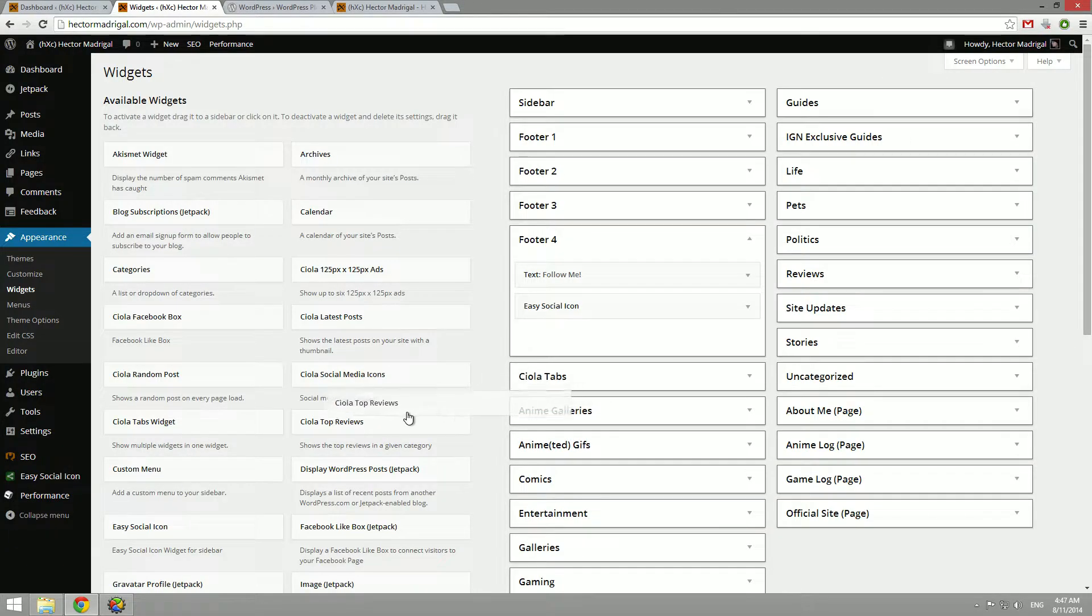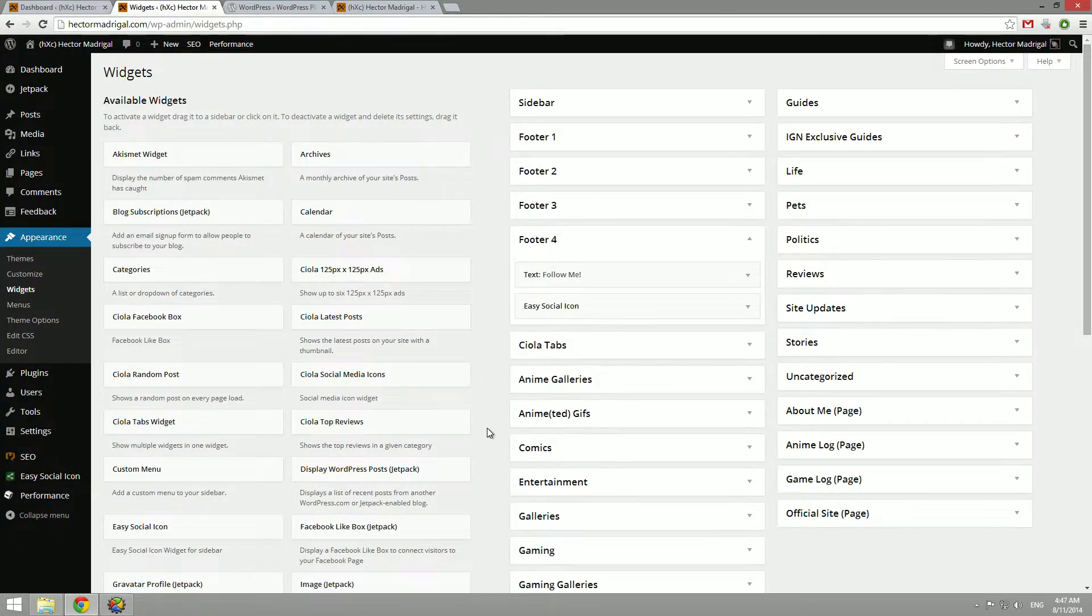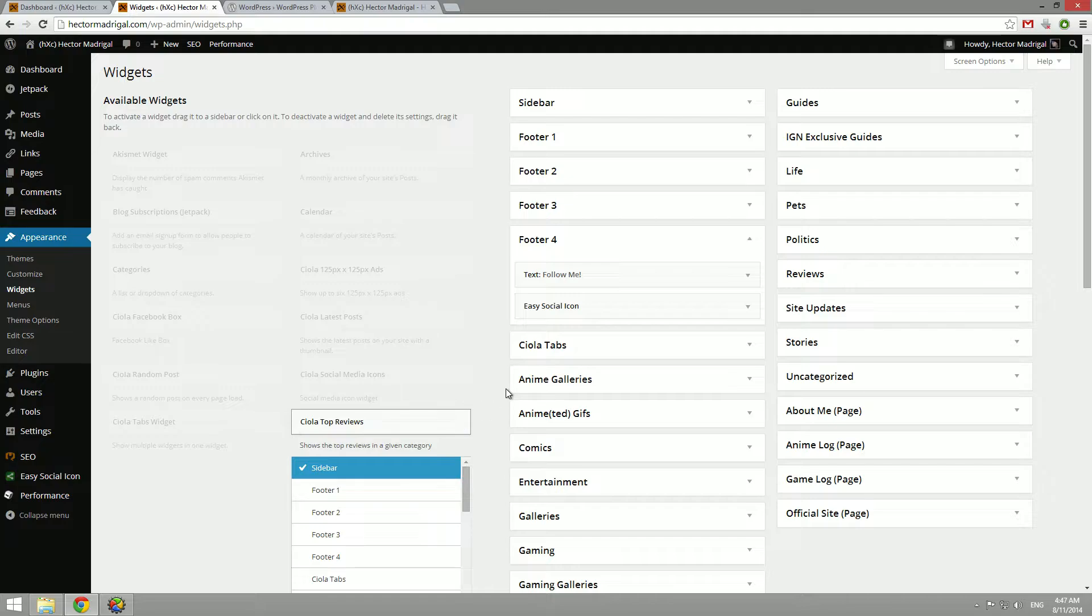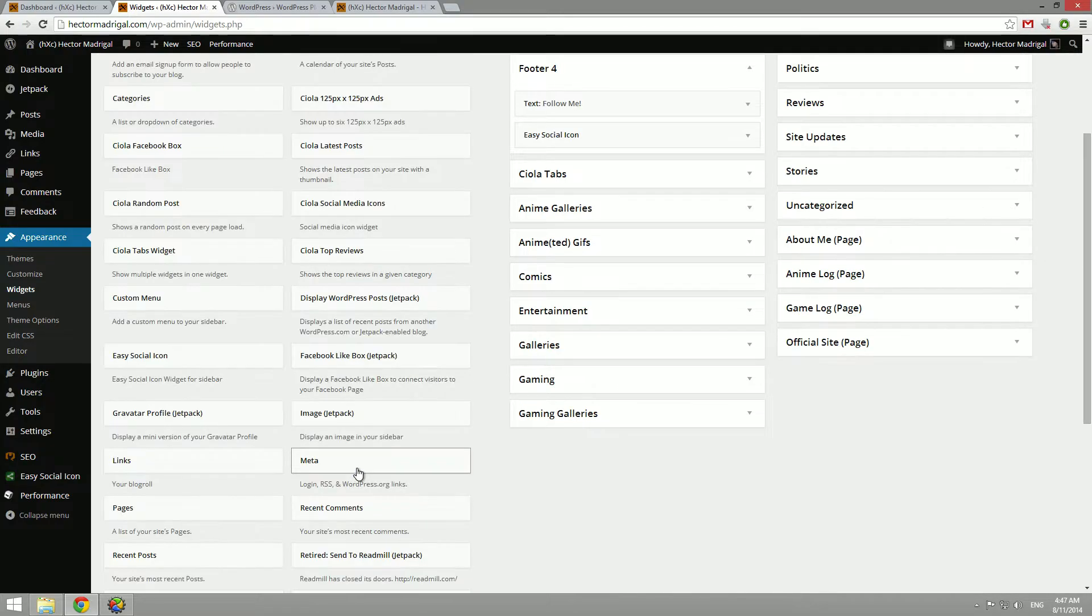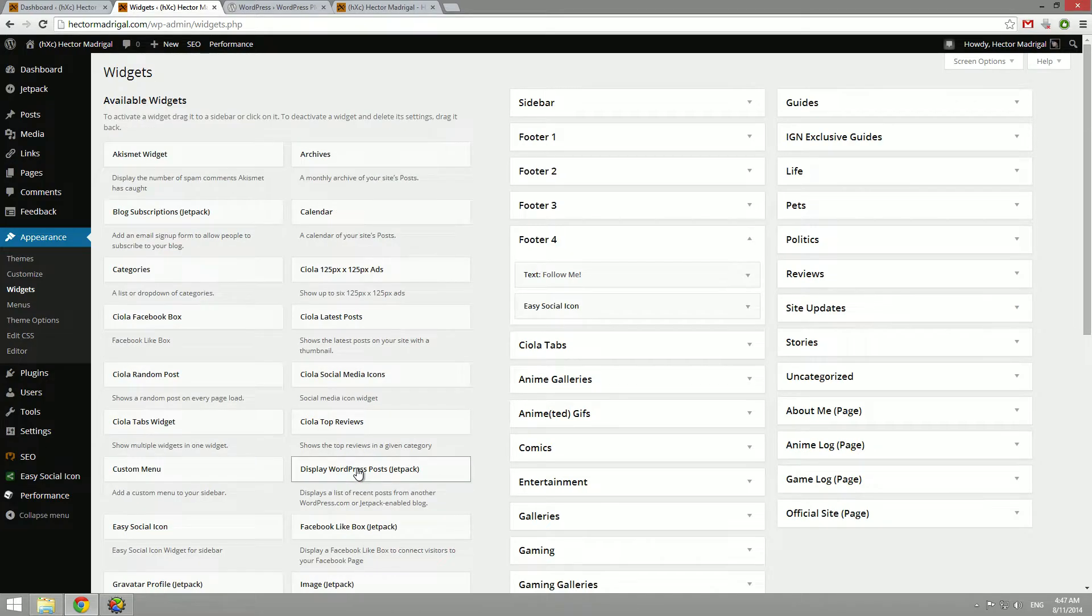You can either drag and drop them or you can just click on them and click the area you want to add the widget to. Either method does the same thing.